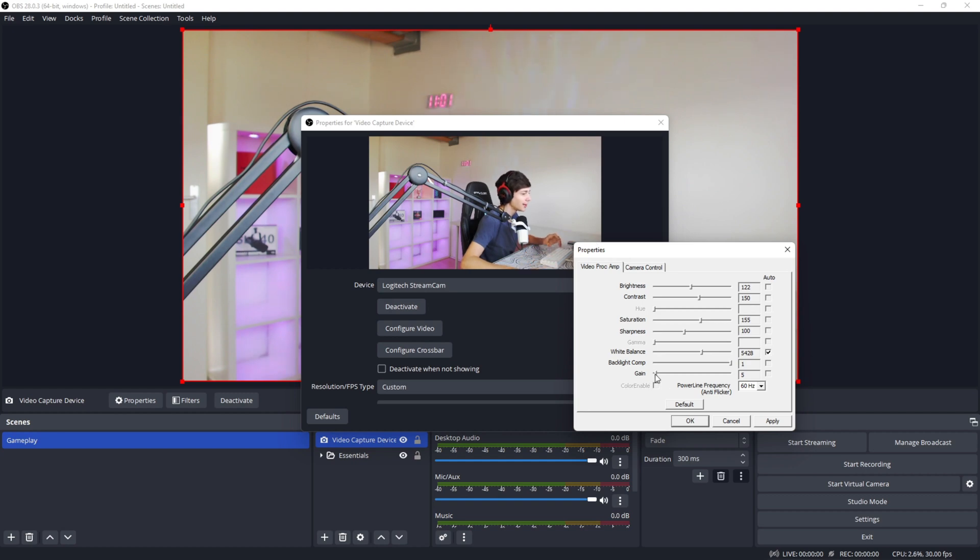For the gain, I would again not suggest touching this. If your camera looks really bad, you can play with this around until you get it to look good.